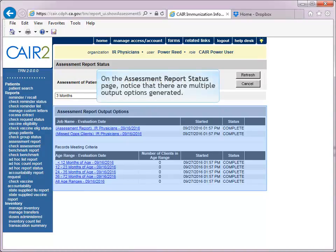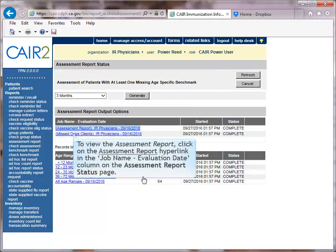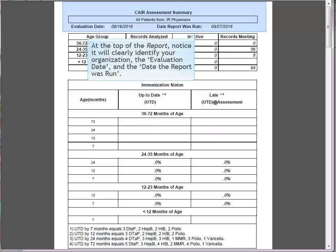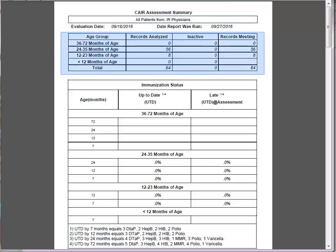On the Assessment Report Status page, notice there are multiple output options generated. To view the assessment report, click on the hyperlink under the Job Name Evaluation Date section. The Assessment Report in CARE includes eight tables, all providing useful information on how well your organization is meeting the immunization needs of your patient population. On the top of the report, it will clearly identify your organization, the evaluation date, and the date the report was run.